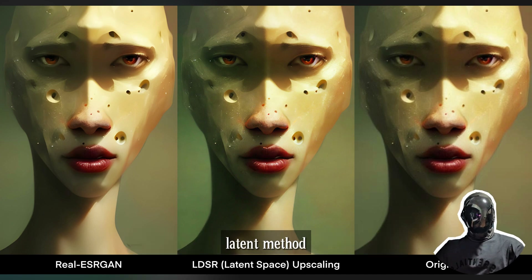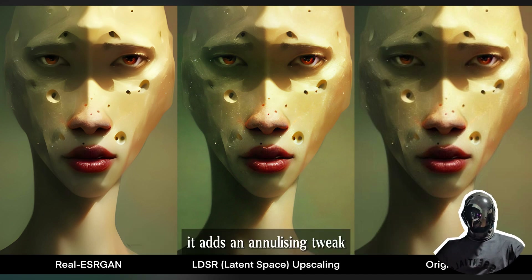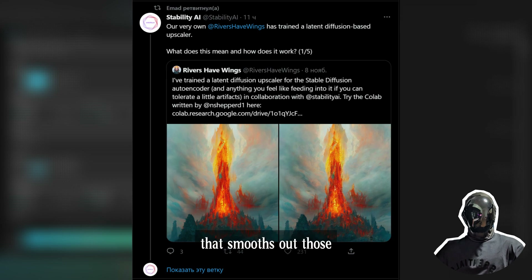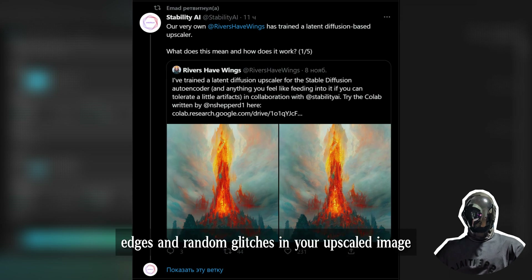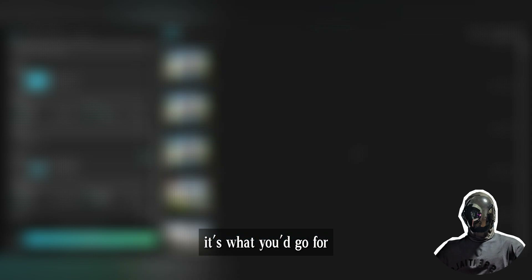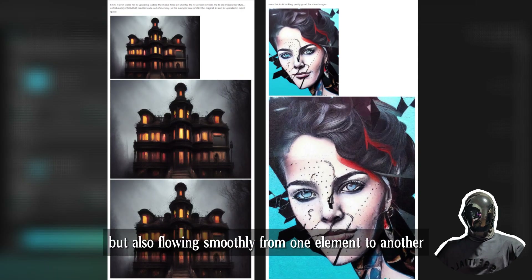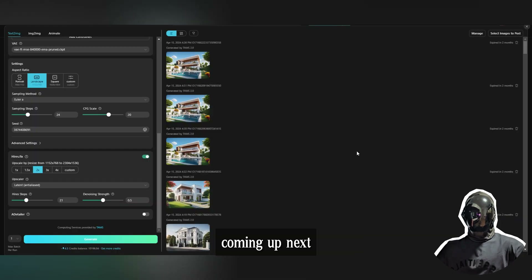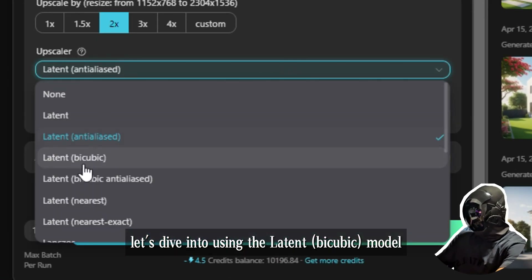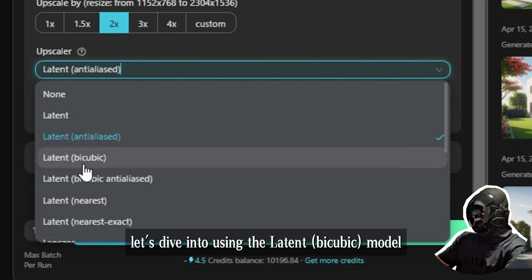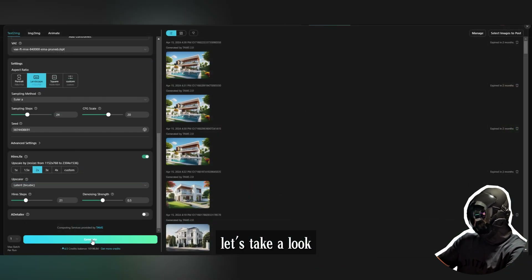The Latent Anti-aliased method is like the big brother of the latent method — it adds an anti-aliasing tweak that smooths out those jagged edges and random glitches in your upscaled image. It's what you'd go for when you want your image looking sharp but also flowing smoothly from one element to another.